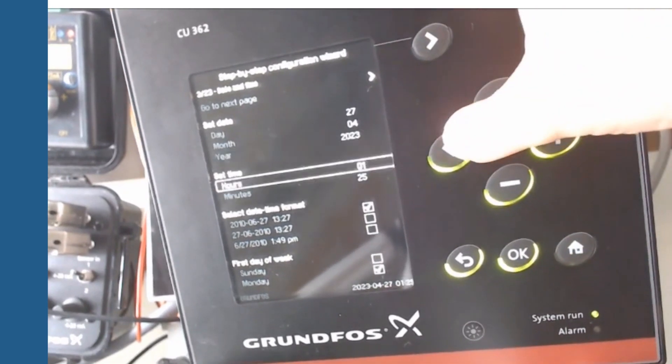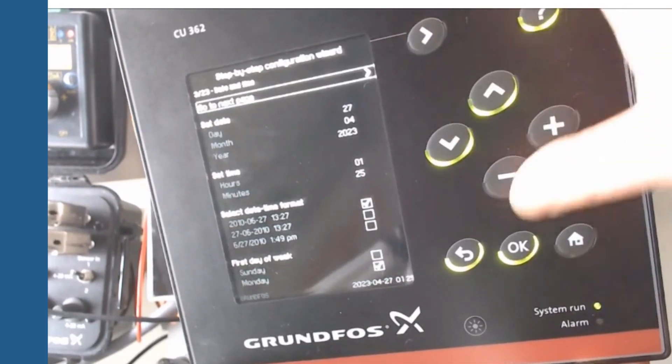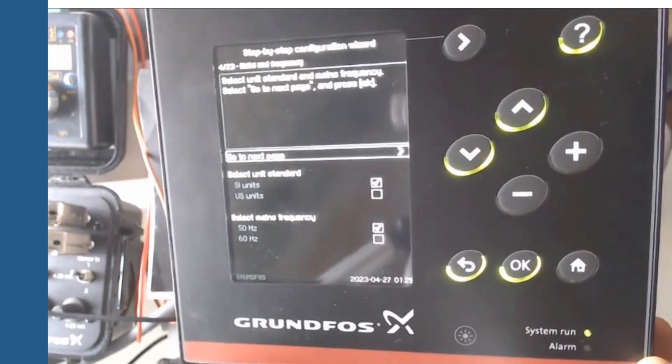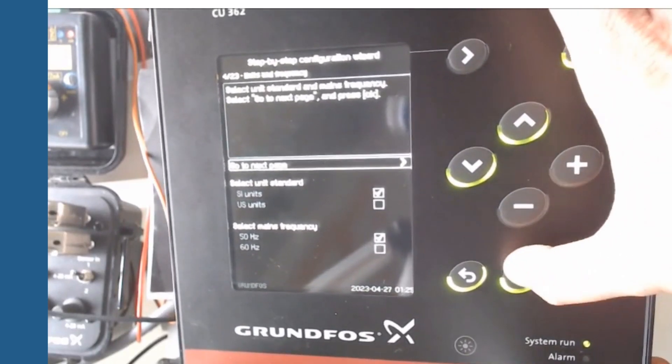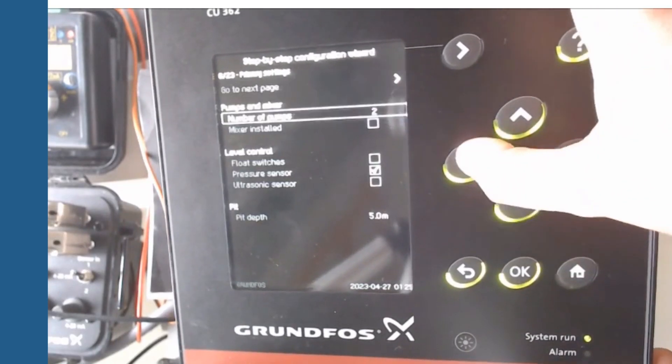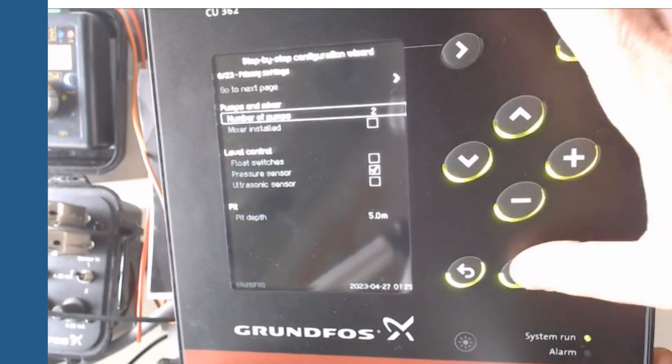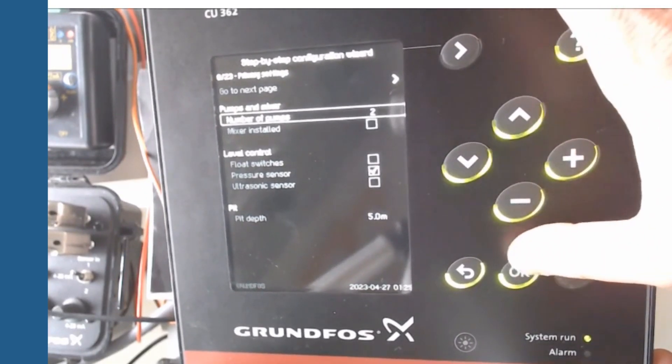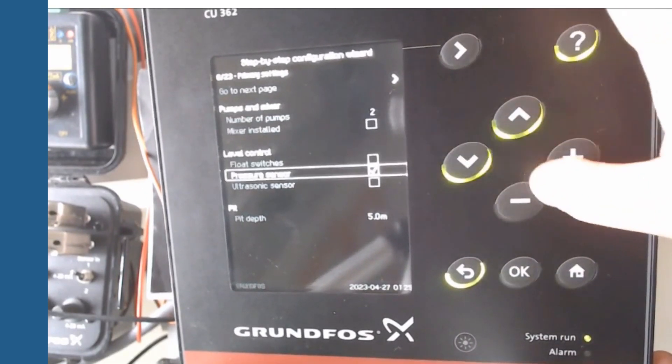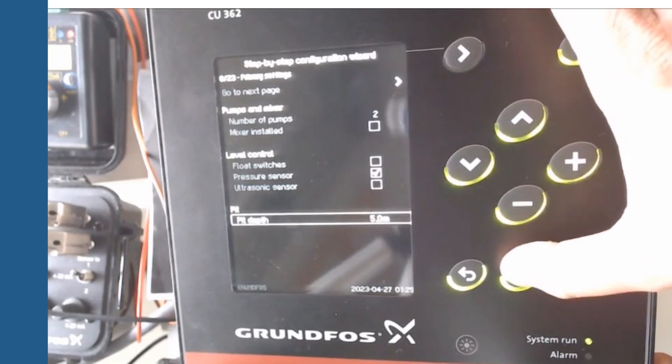During the process you will set the units, number of pumps and type of level control sensor. In our example two pumps with pressure sensor. Here you can also set the pit depth.